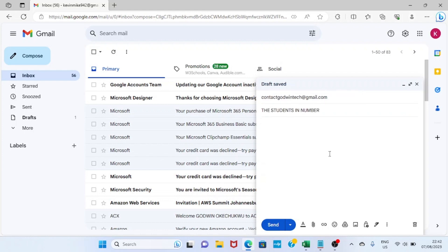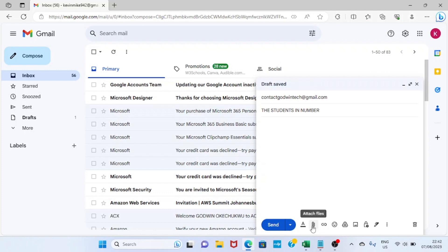The subject I have here is 'the students number'. So I can say anything I like in this section. Then I will click on the Attach File icon.